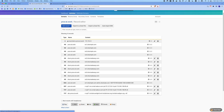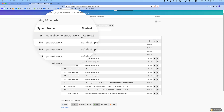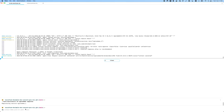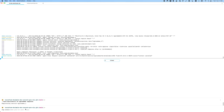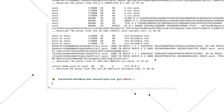Heading over to our DNSimple account, we can see that the record consul-demo.prosatwork we expected has been created. We can go a little further by doing a dig query for our service's DNS record.